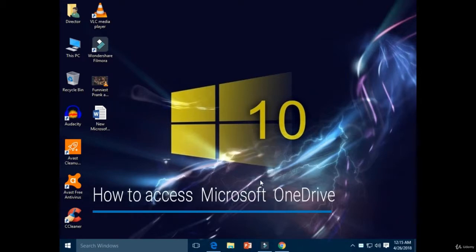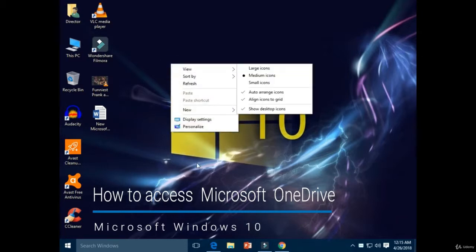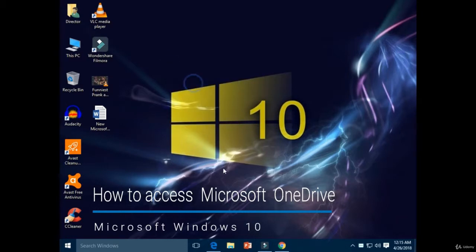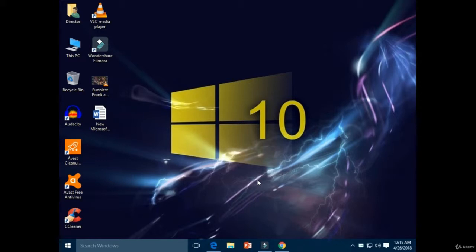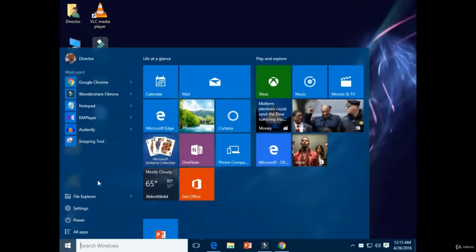Hello students, welcome. Today you will learn how to access Microsoft OneDrive. First of all, if you want to access Microsoft OneDrive, click on the Start button. You have options here — click on All Apps.